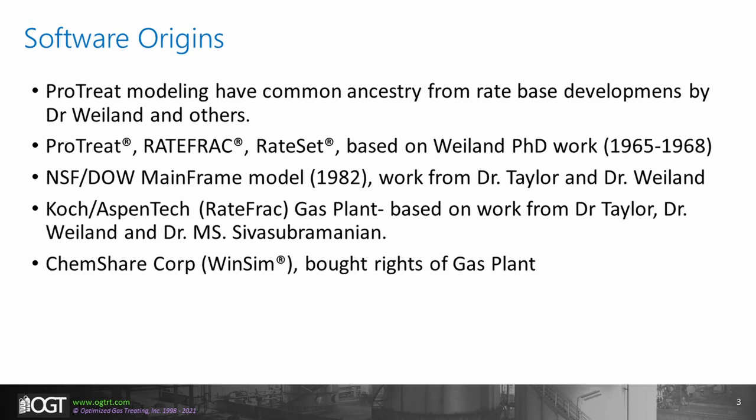ProTreat is the first simulation tool to be offered by OGT and has a rich history rooted in rate-based research and development by Dr. Weiland and others. ProTreat, RateFrac, and RateSep are all tools based on the PhD work from Dr. Weiland. The NSF-DAO mainframe model is based on work from Dr. Taylor and Dr. Weiland, and RateFrac is based on work from Dr. Taylor, Dr. Weiland, and Dr. Siva Subramanian, which Winsim purchased the rights of.